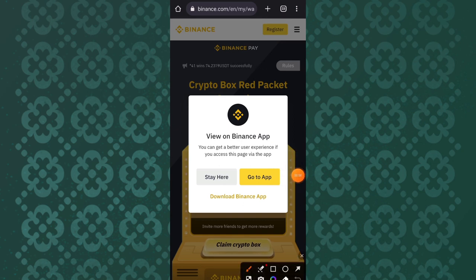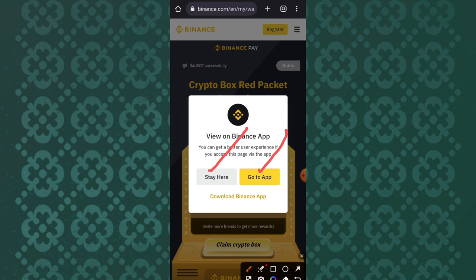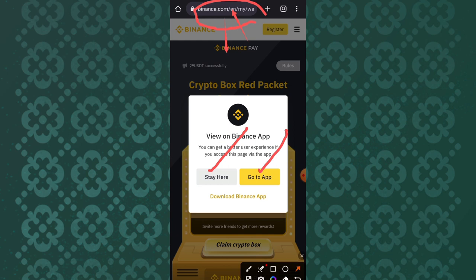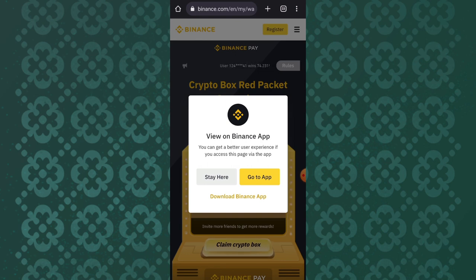When you click on the link to earn the free USDT, you'll be given two options. The first option is to stay here and the second option is to go to Binance. 'Stay here' means you want to stay on the website — we are currently on the Binance website — and you can equally go to the app or stay on the website.